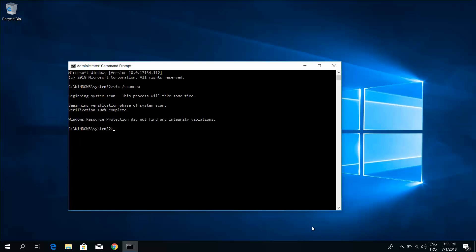Windows Resource Protection did not find any integrity violations. Thank you for watching this video.